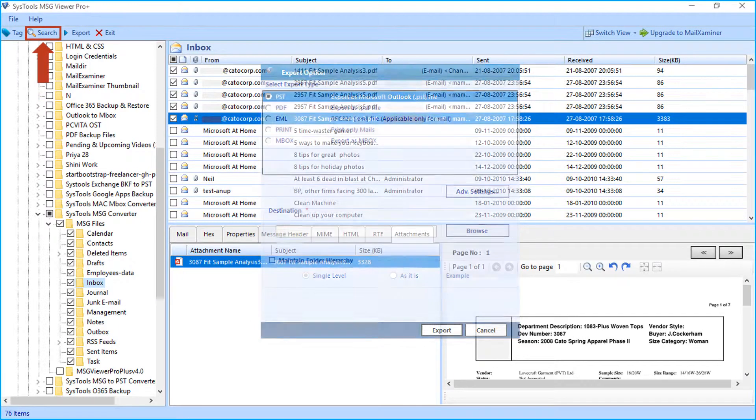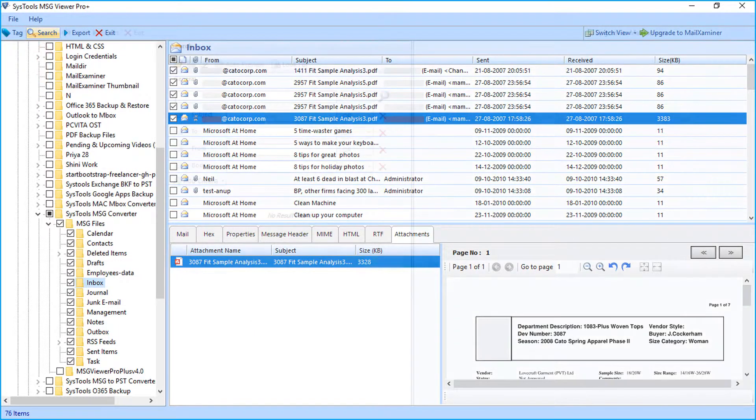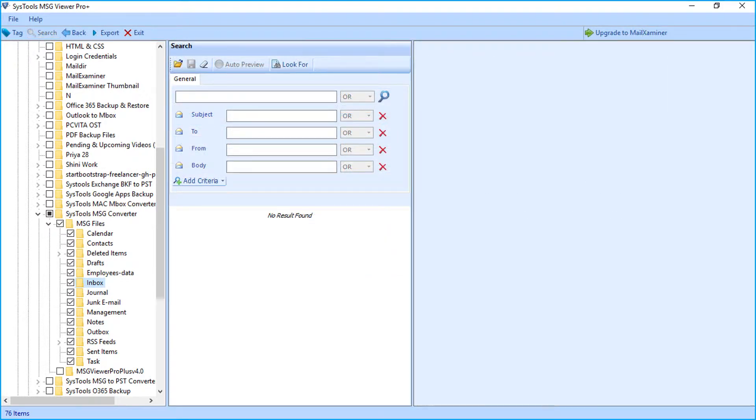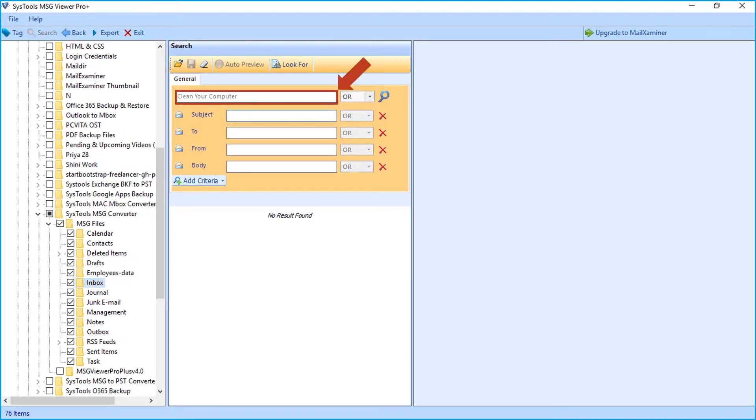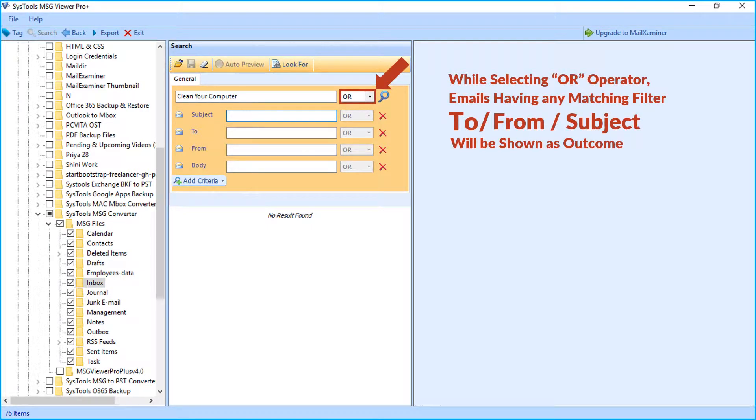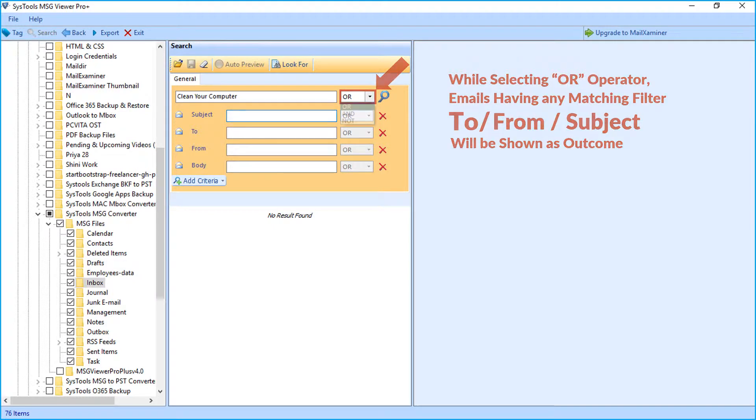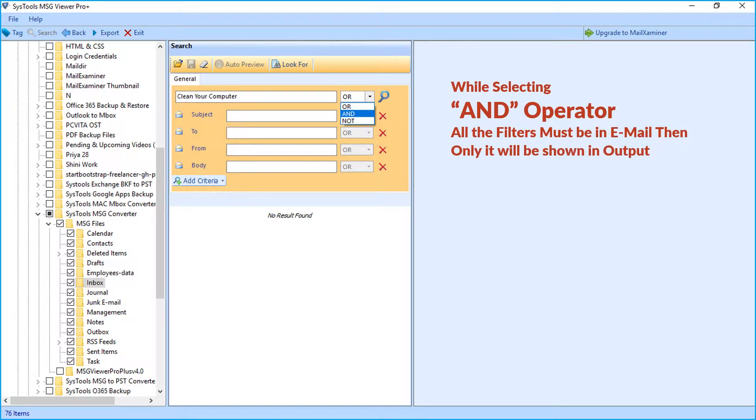Hit search button from top menu to initiate the search process. Here you can search for mails containing exact word match to appear with highlighted data. While selecting OR operator from drop-down, emails having any matching filters like to, from and subject will be shown as outcome. And while selecting AND operator, all the filters must be in email, only then it will be shown in output.